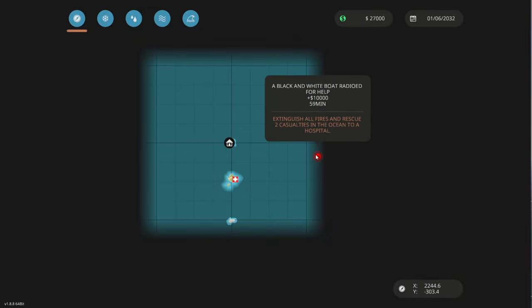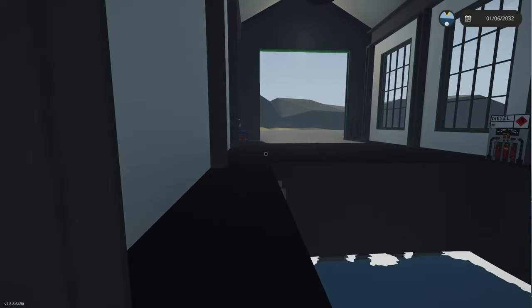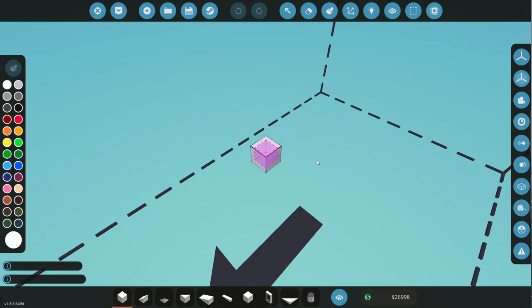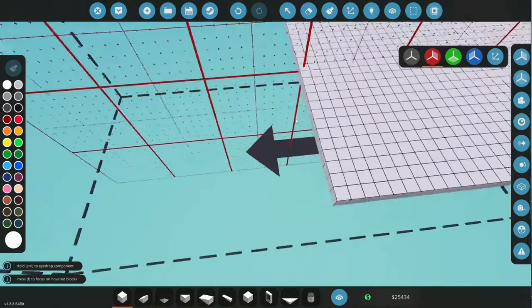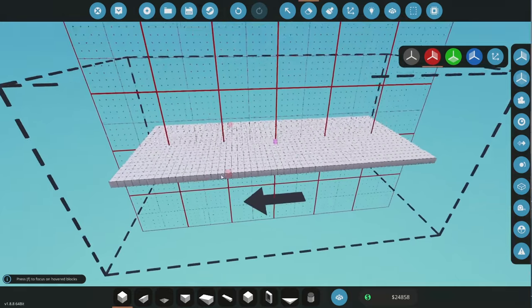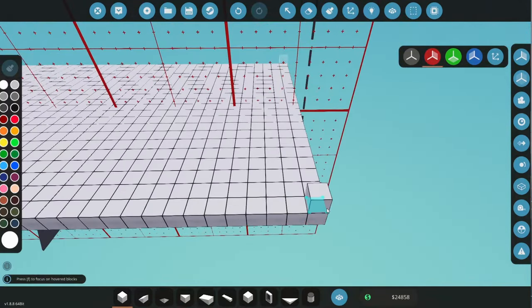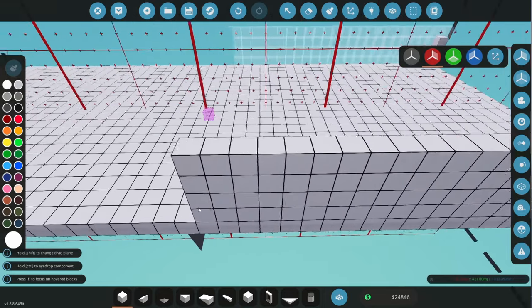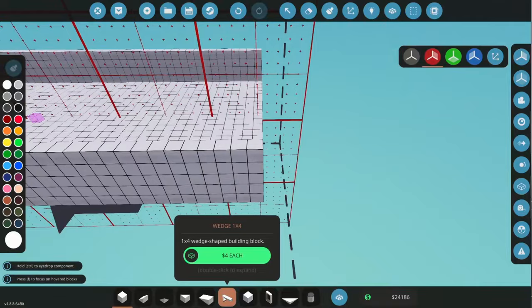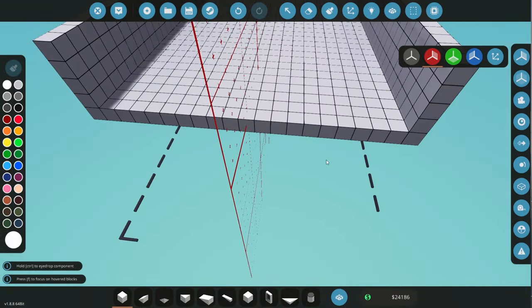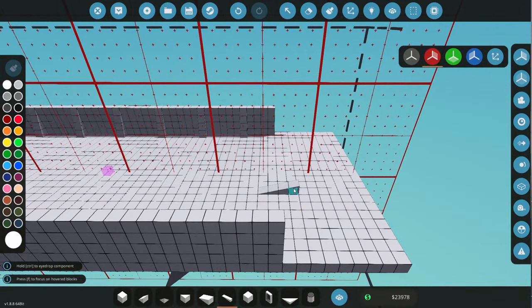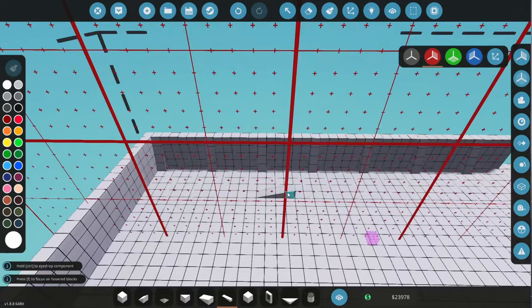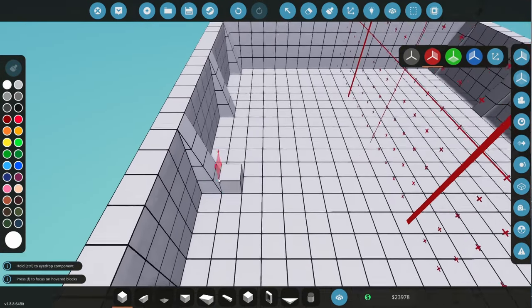The first mission we've got, a black and white boat radioed for help, thousand dollars, extinguish all fires and two casualties. I think I'll build a new boat. I had an idea of a boat I've really wanted to build but have kind of been holding off. It'll be a little barge type thing, probably have to be a bit shorter up the front. I'll give it some edges here and flatten off the very end. Give it some structure, some support.